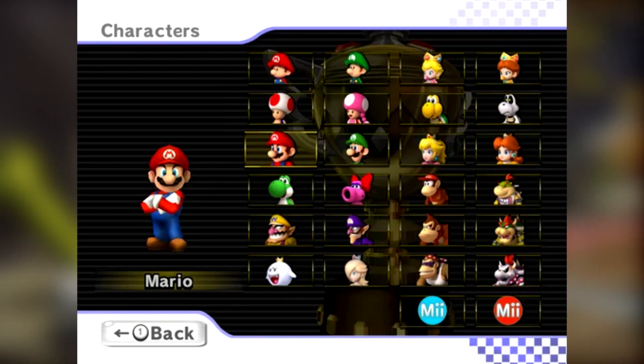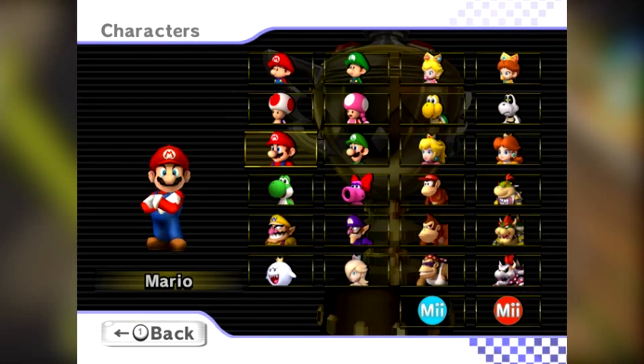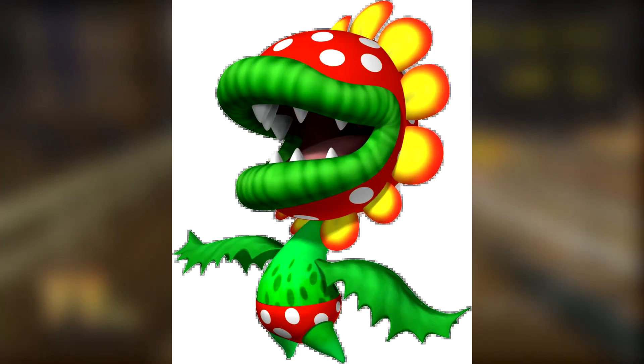Alright, onto the characters. Oh no. Now I don't hate this roster, I grew up with it. However, there were characters that should have come back and new ones that should have been added instead of having, you know, four children. For example, where's Petey Piranha? He's only been in Mario Kart Double Dash.